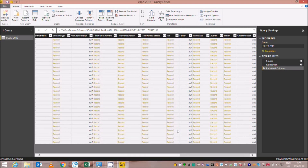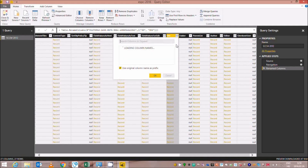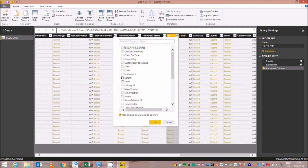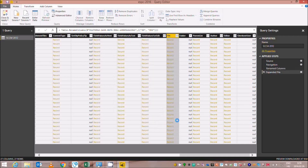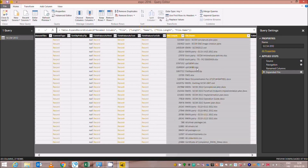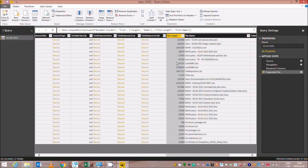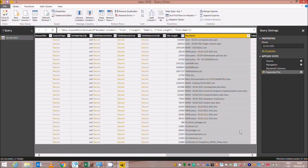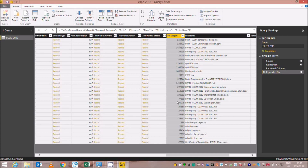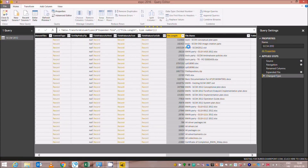First, I have to select the file properties column. As you can see, the file properties column in the SharePoint environment is stored as a record, which means there is further information behind this column. I need the length of the file and the name of the file from this record. These two new pieces of information will be listed in separated columns in this view. Here is the file length column and the file name, which contains both the name and extension of the file. The file length type is not a number, so I have to change it to a decimal number to use this information numerically.